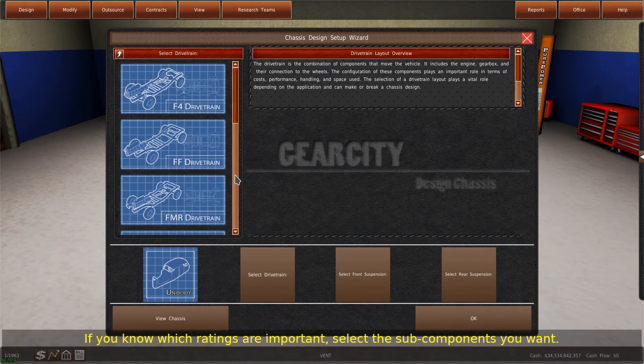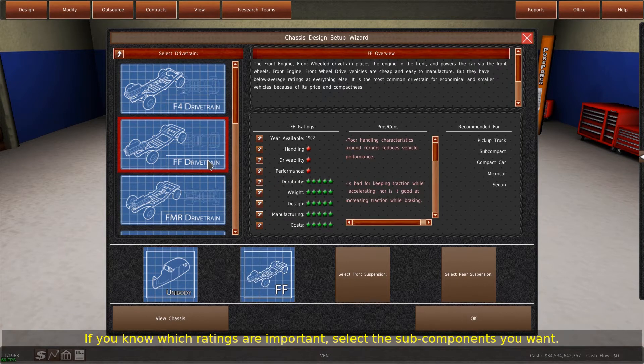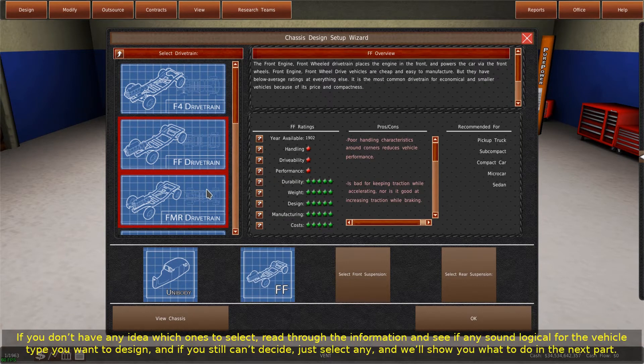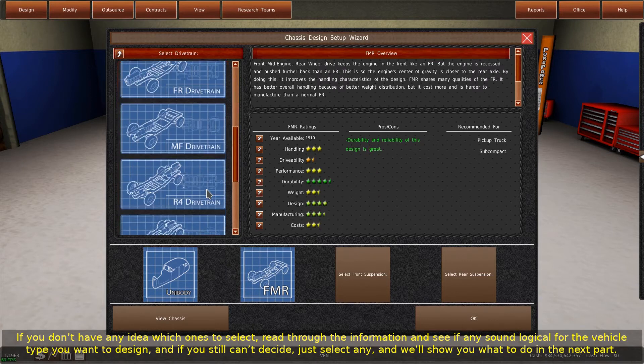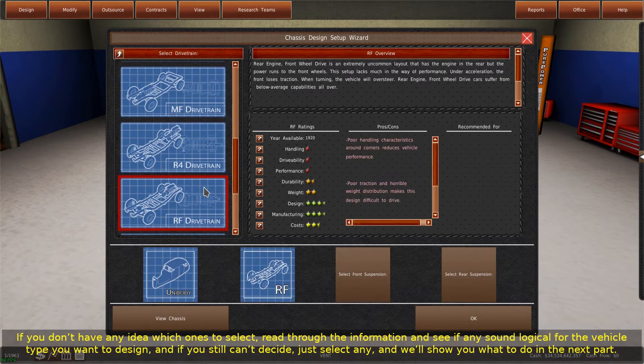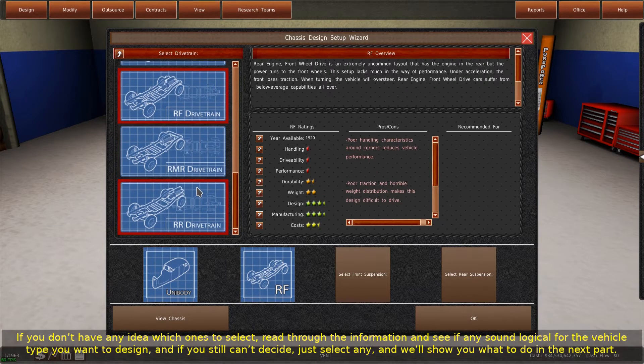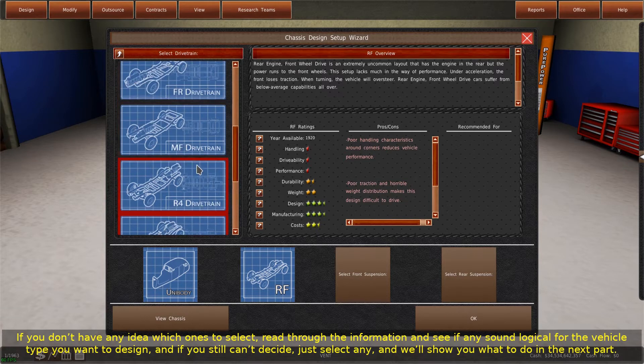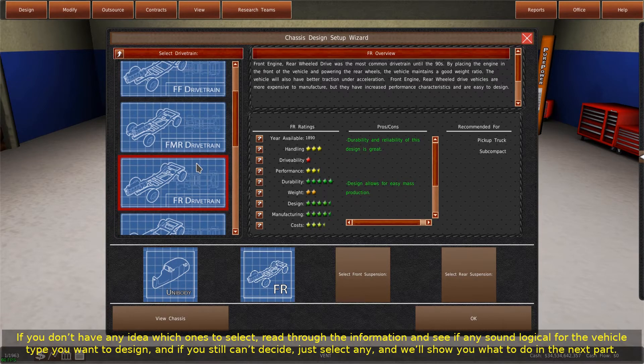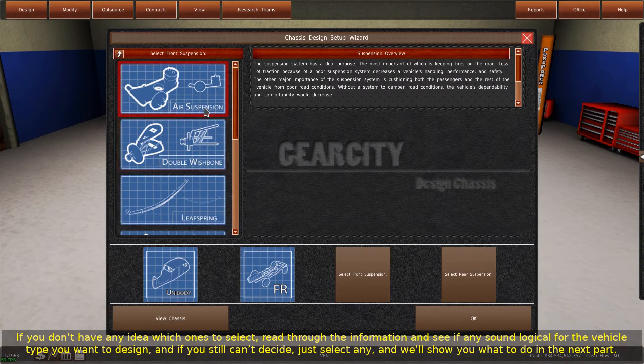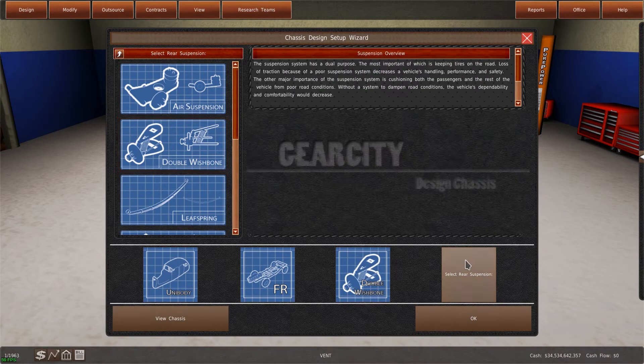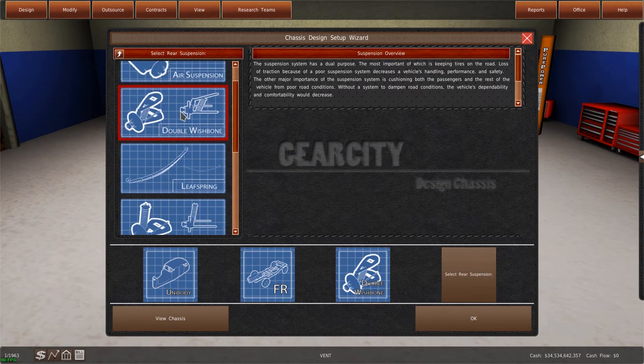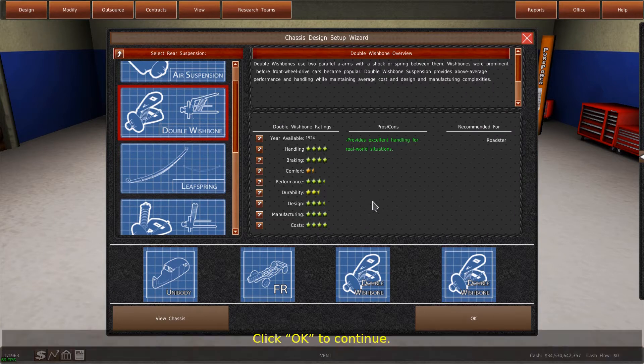If you know which ratings are important, select the subcomponents you want. If you don't have any idea which ones to select, read through the information and see if any sound logical for the vehicle type you want to design. If you still can't decide, just select any, and we'll show you what to do in the next part. Click OK to continue.